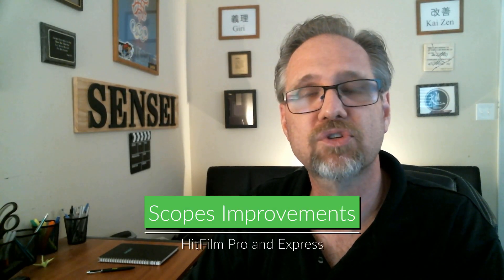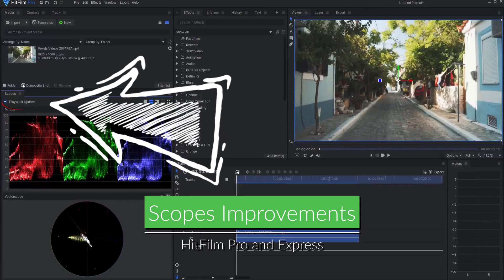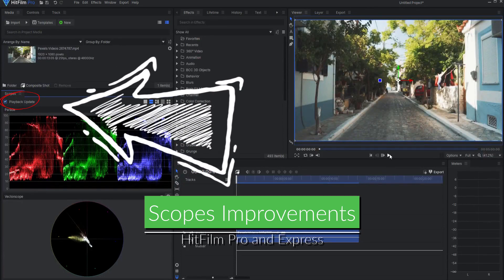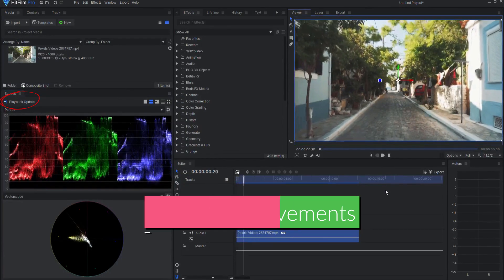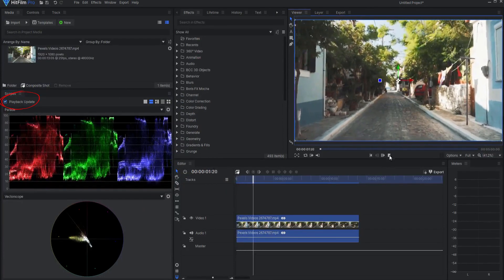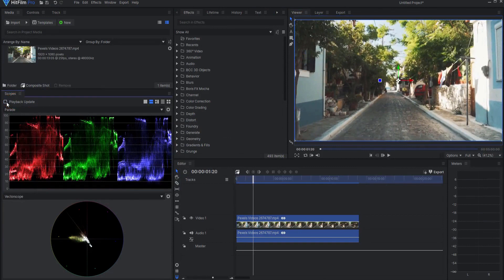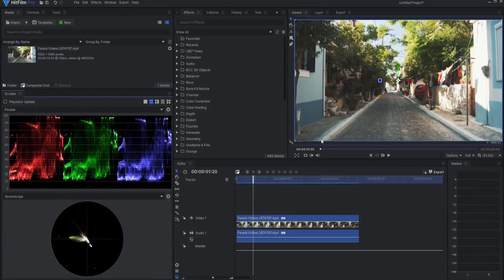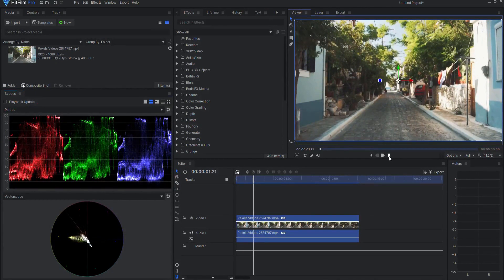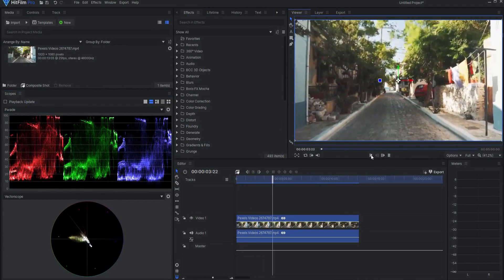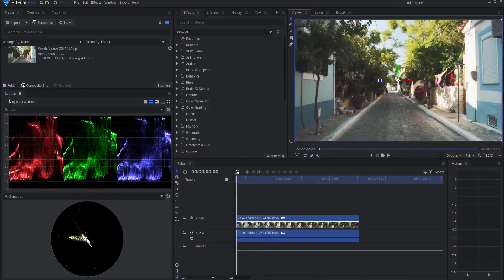Improvements to Scopes. A Playback Update checkbox has been added to the Scopes panel. Unchecking this so that scopes are not updated during playback will greatly improve your playback performance.